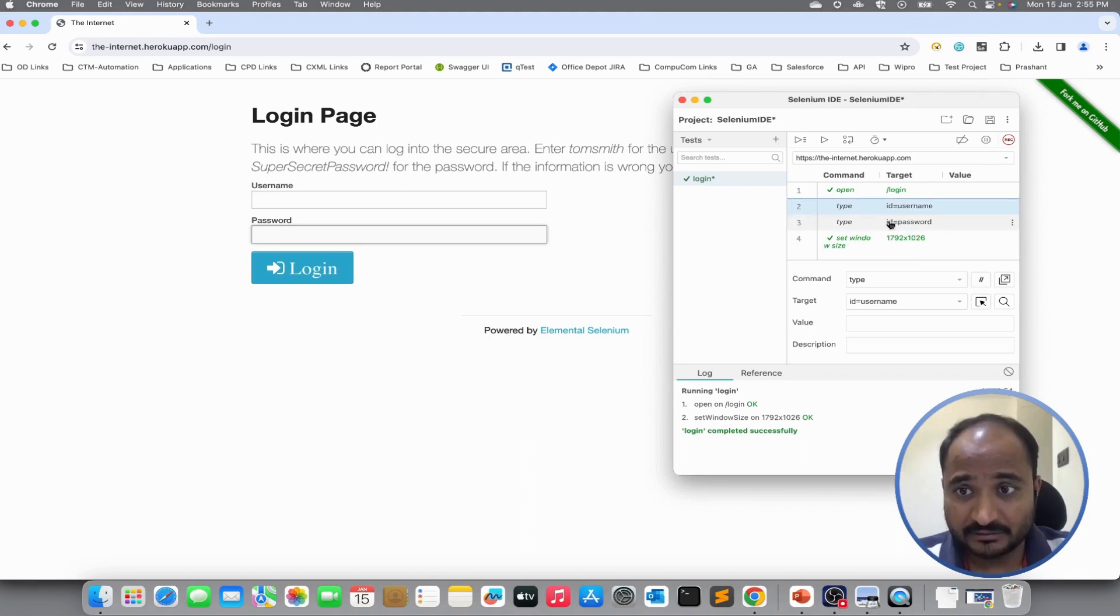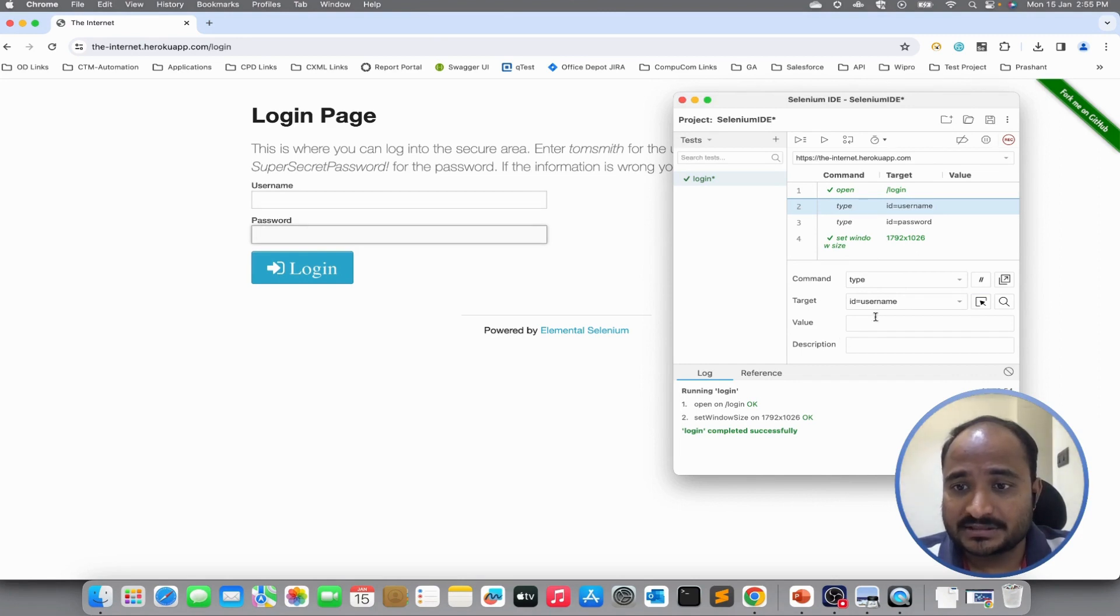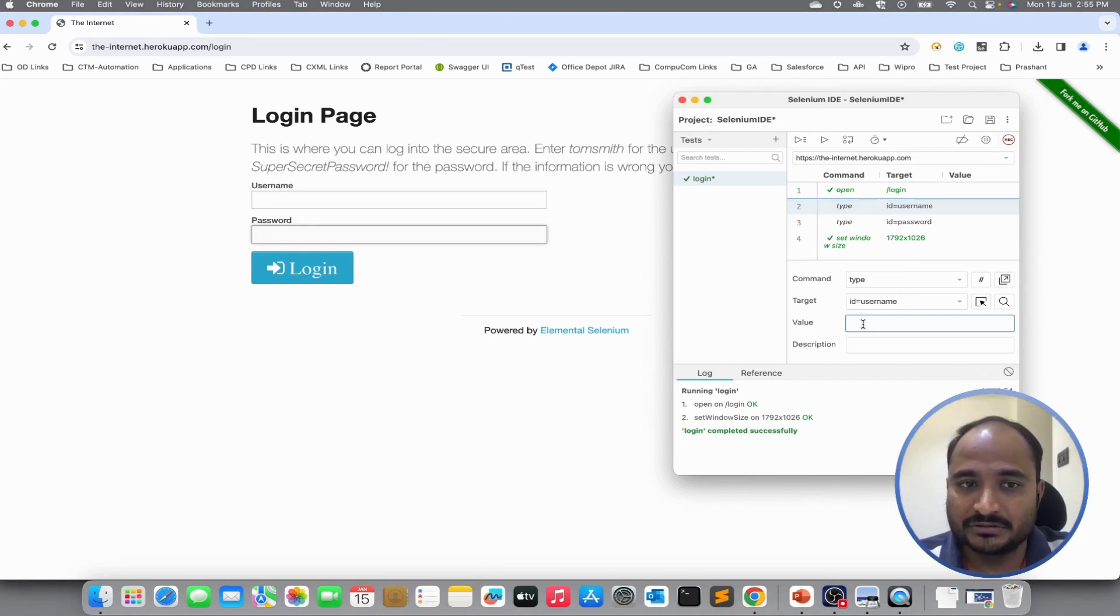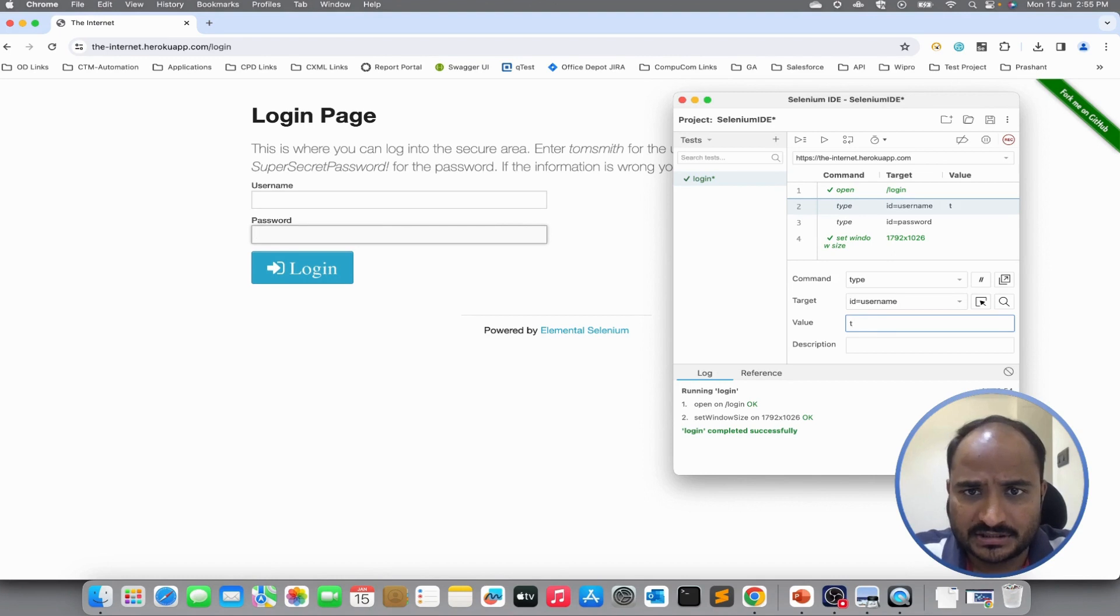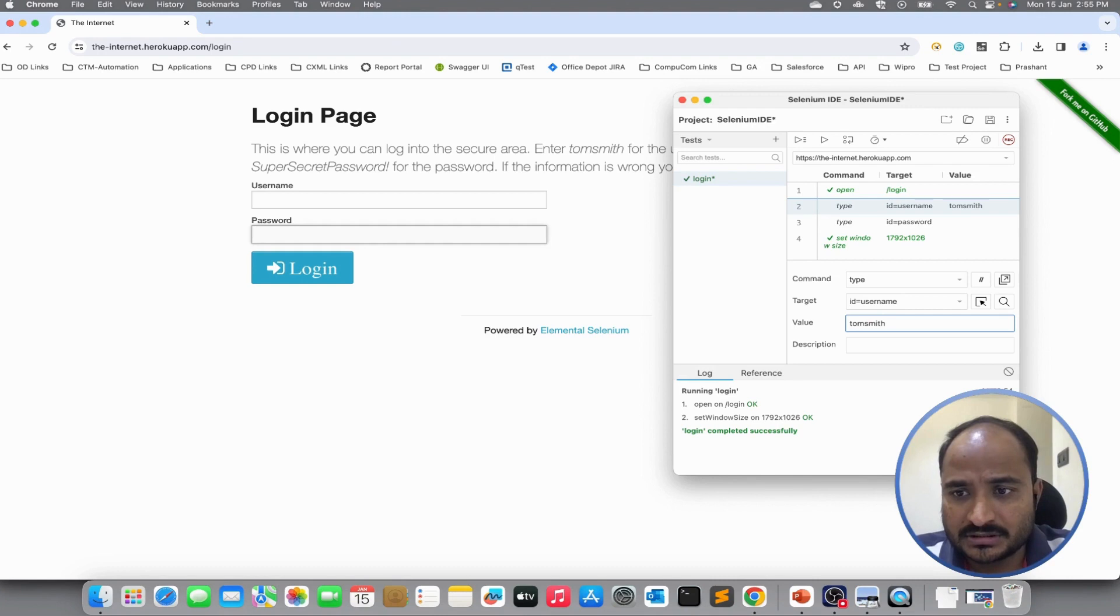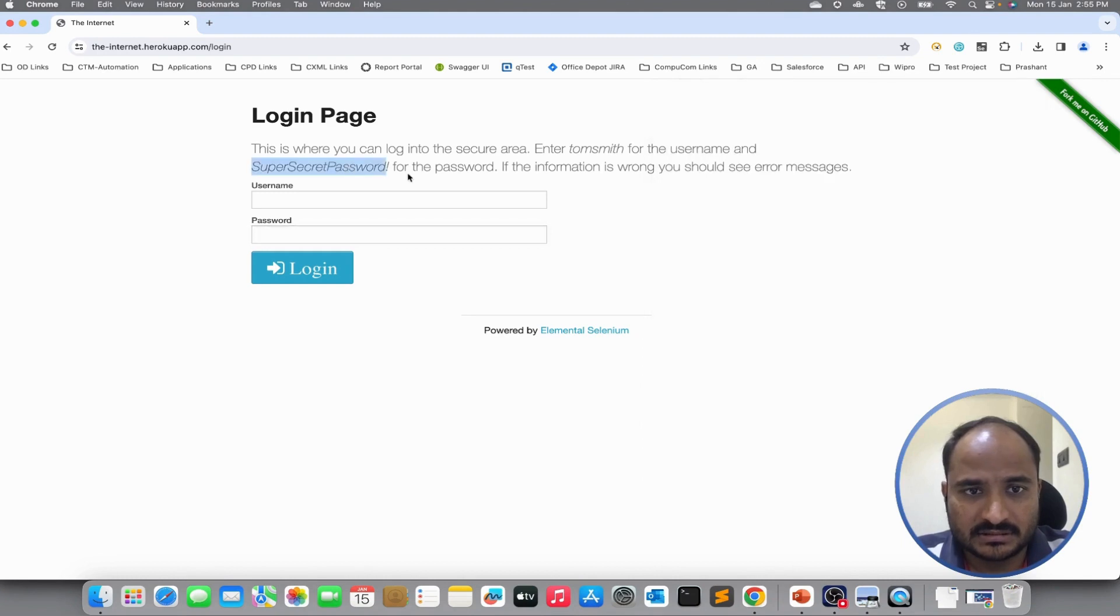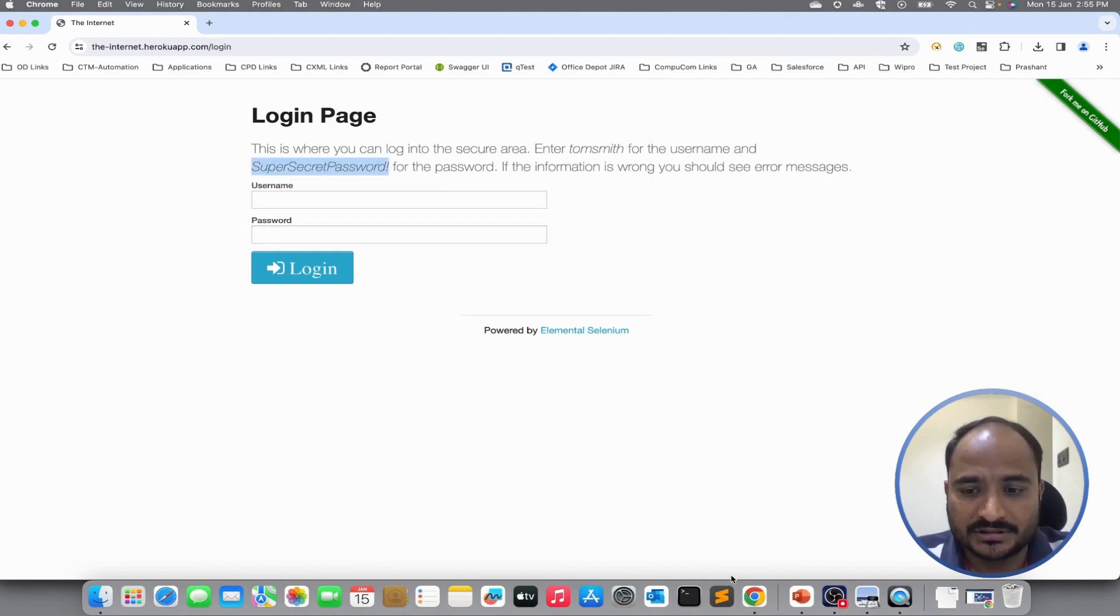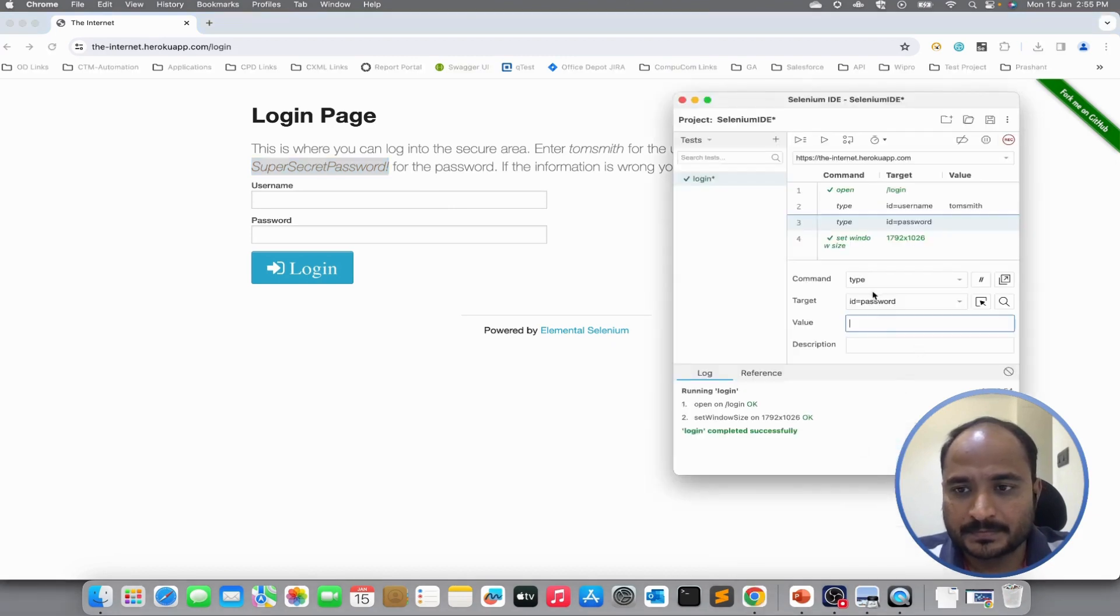We have captured both the elements but we have not specified the username and password. The third parameter is the value parameter. Herein, we can provide the actual value that we want to pass in. The username for logging in is Tom Smith and for the password, it is supersecret password. I will use this password.